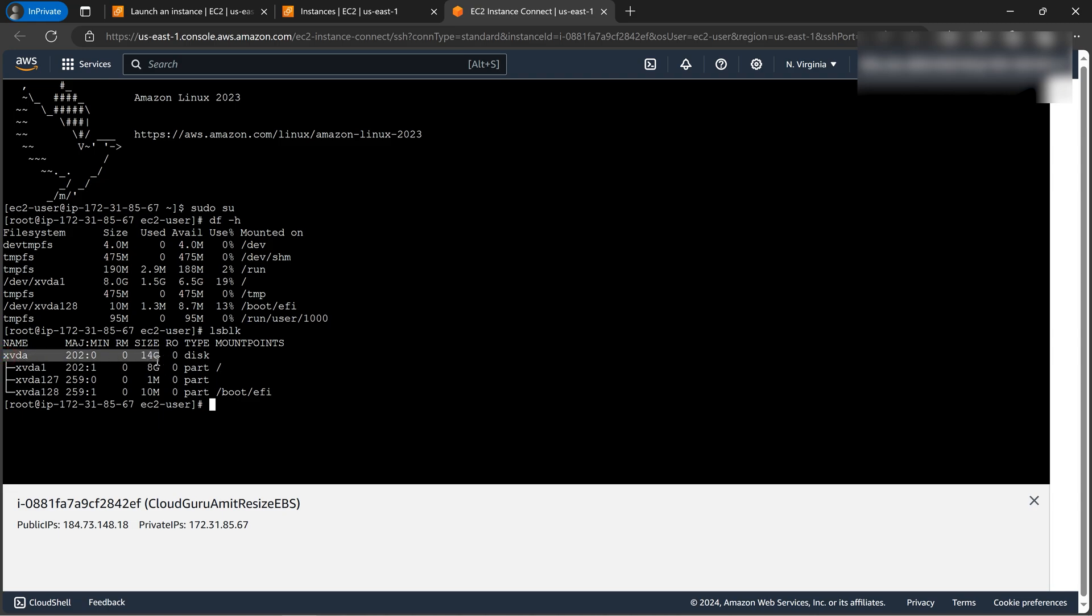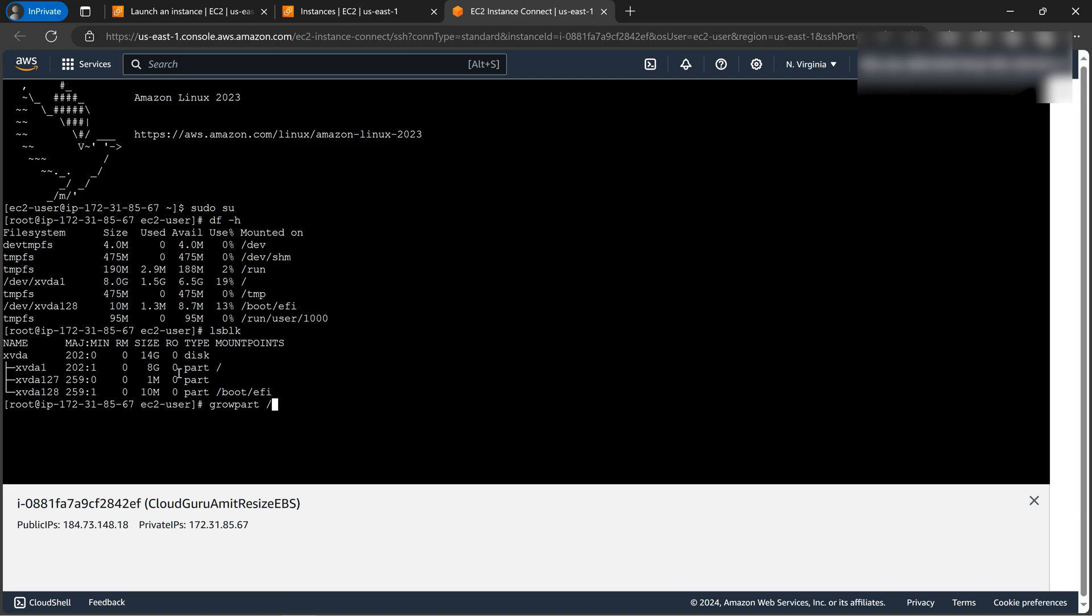So as we can see, the root volume, it has the size, the extended size is 14 GB, and it has one partition that is xvda1 that is 8 GB. So let's now extend the size by the following command. We use the growpart command for it. So it's growpart /dev/xvda 1.